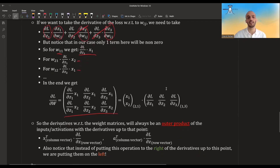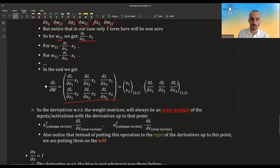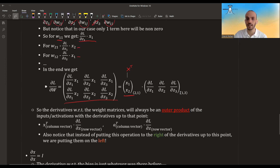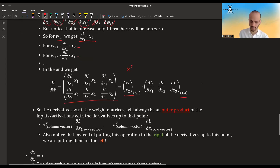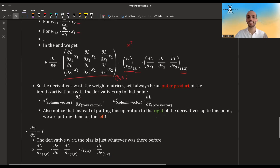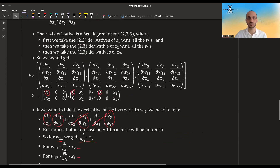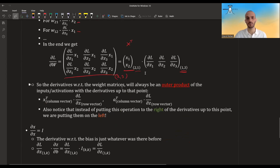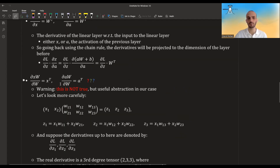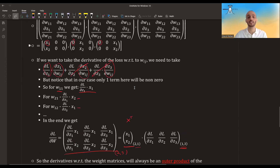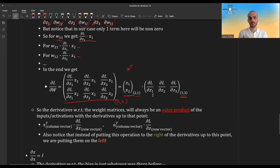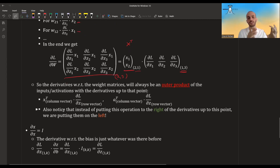We can separate this matrix into an outer product of x-transpose — since x is a row vector, x-transpose is a column — times the row vector of partial derivatives of the loss with regards to z. This gives a 2-by-1 times 1-by-3, resulting in a 2-by-3 matrix as expected. So it's enough to compute the outer product rather than the full tensor. We will take the derivative of this to be x-transpose times the outer product — x-transpose for the first layer (w1), or a-transpose for all subsequent layers.